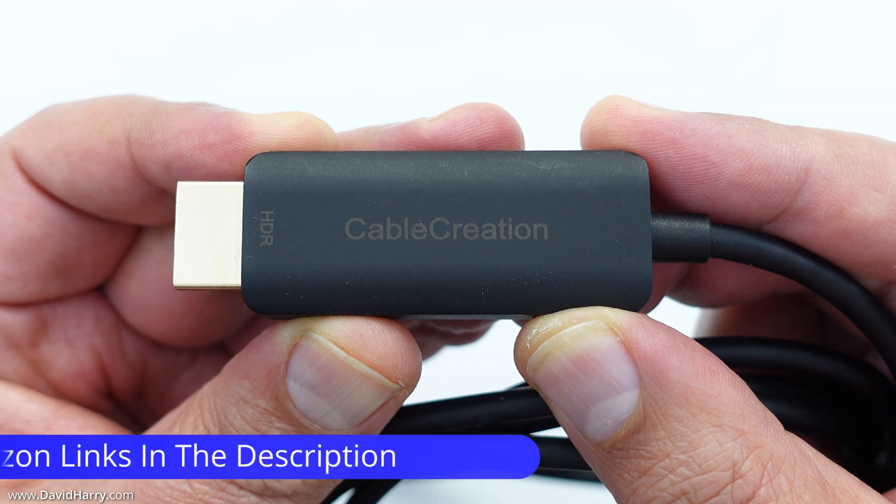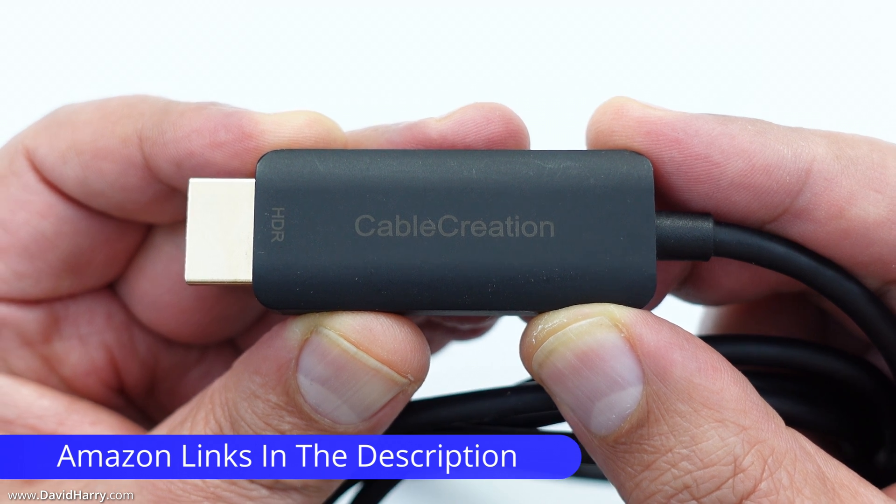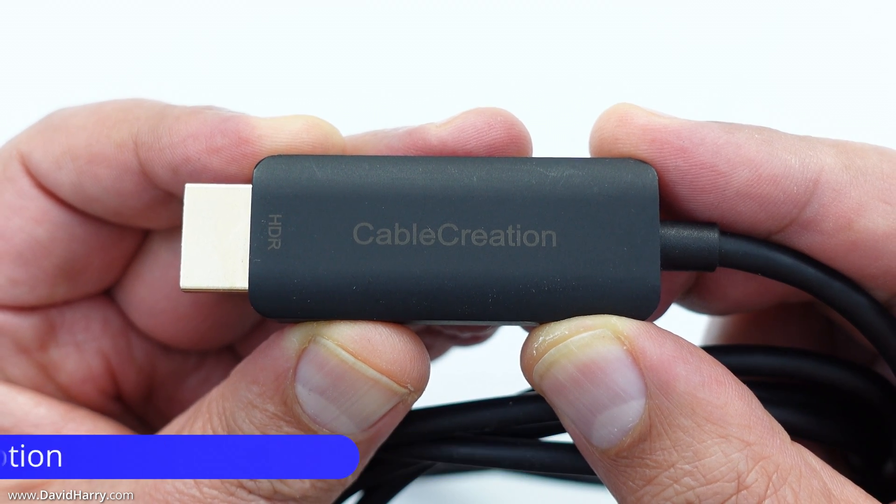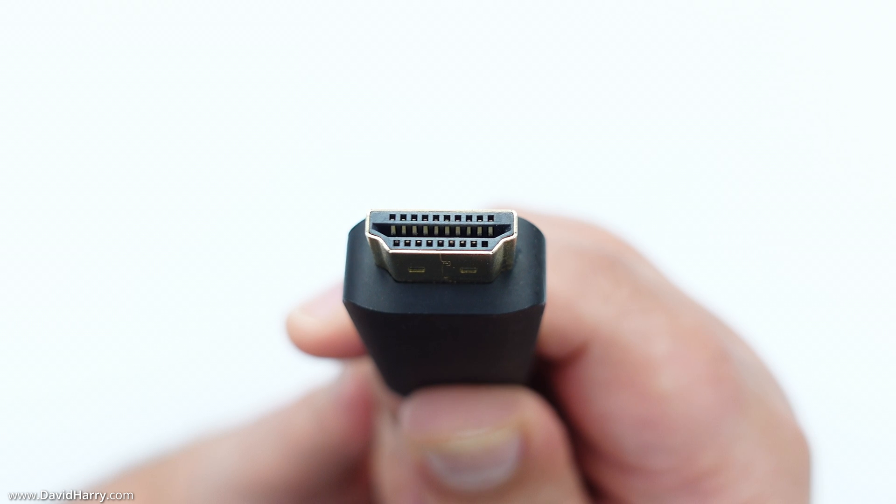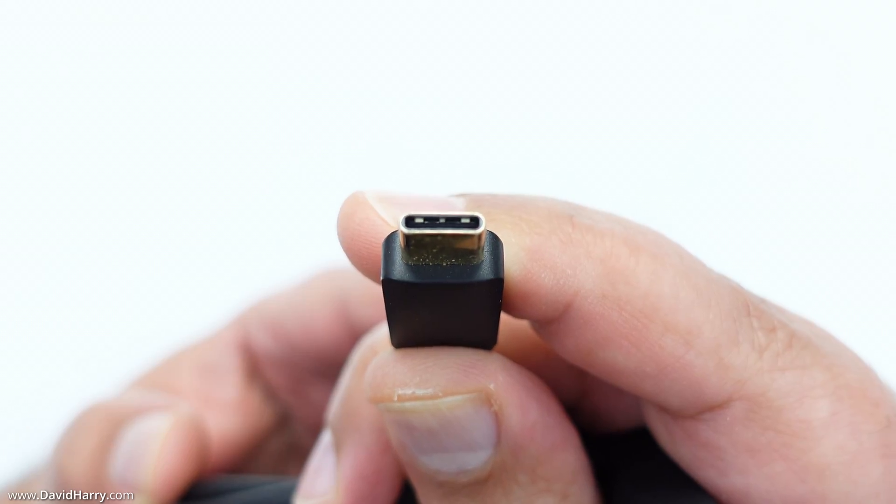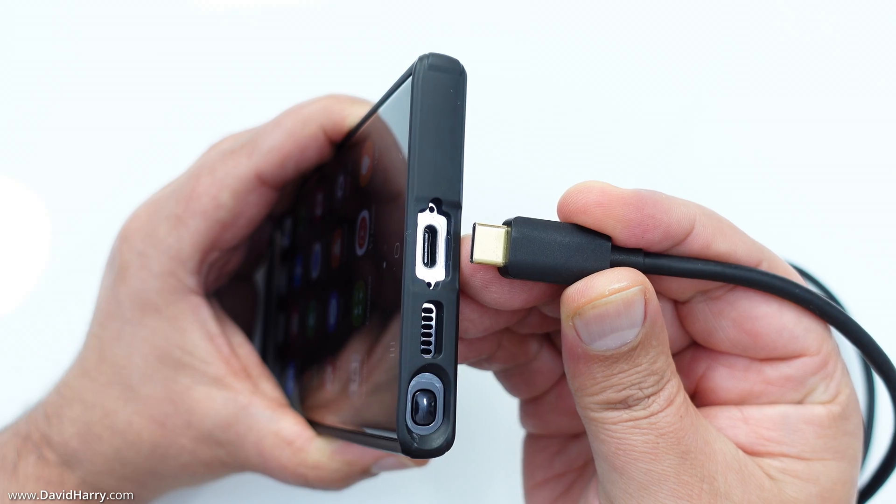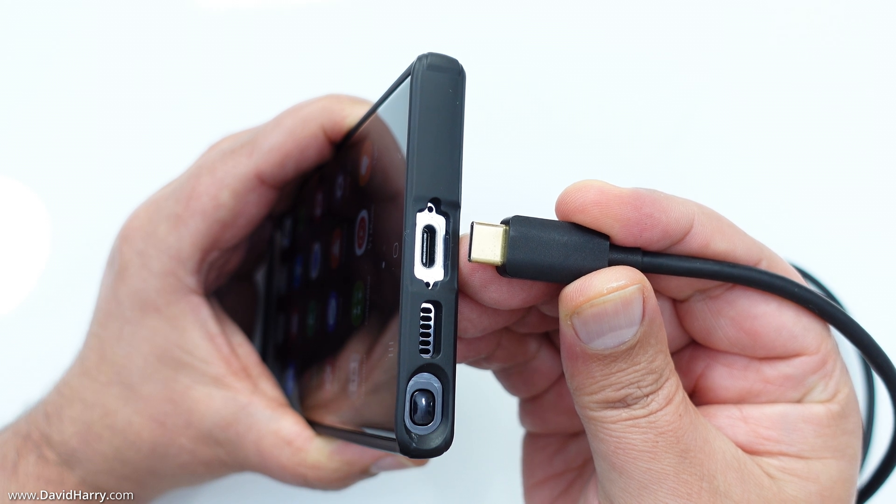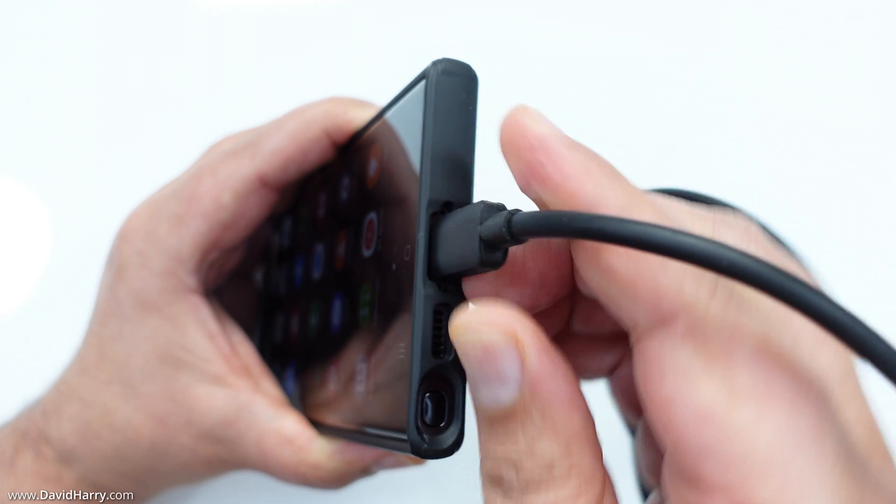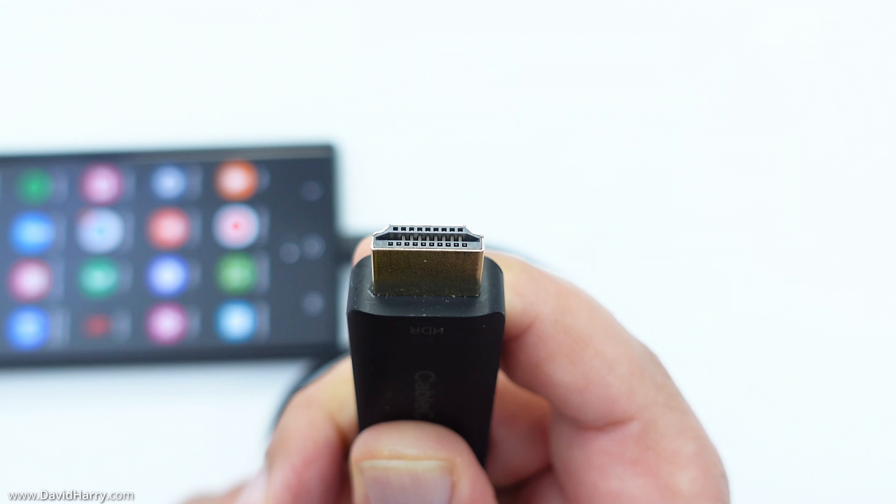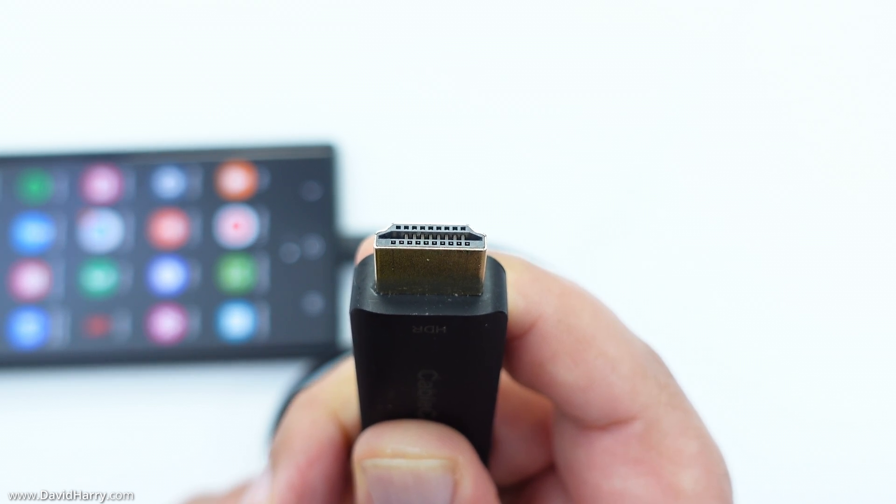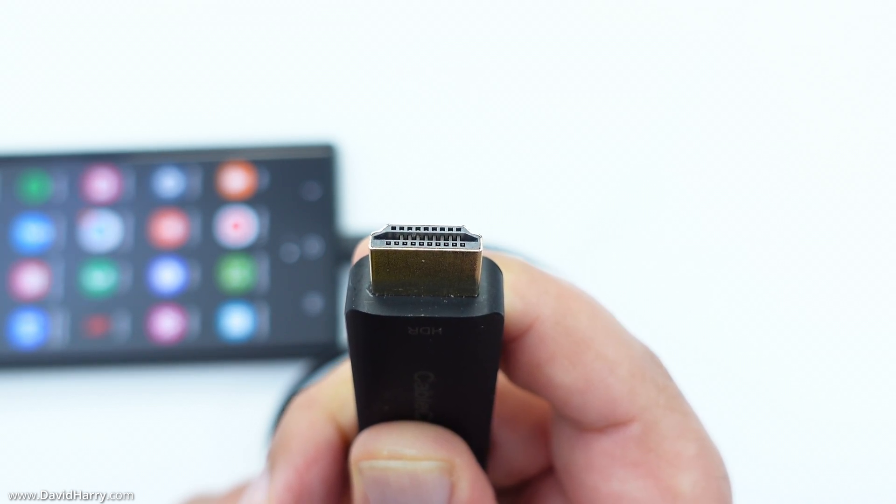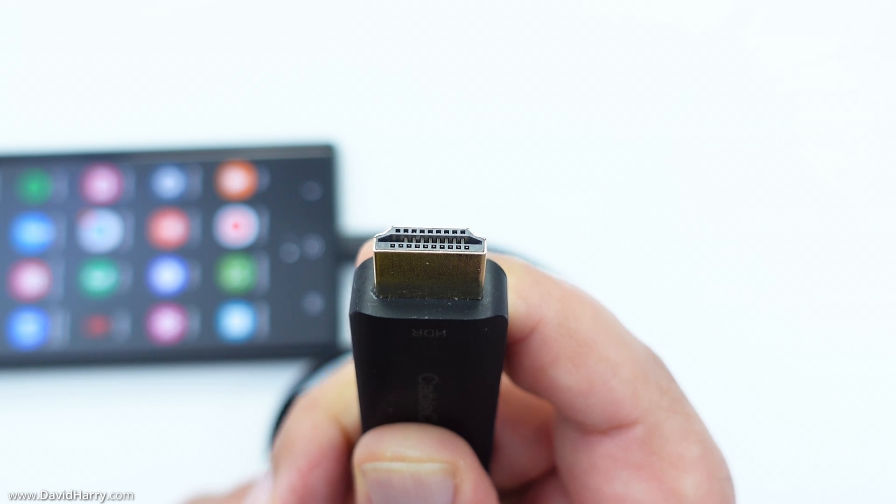Now the cable that I'm going to be using is this six foot long cable by Cable Creation. On one end it has HDMI, and on the other end it has USB-C. So we simply connect the USB-C end of the cable to the USB-C port on the S23 Ultra, and then we just connect the HDMI end of the cable to a HDMI input on a TV or a monitor.